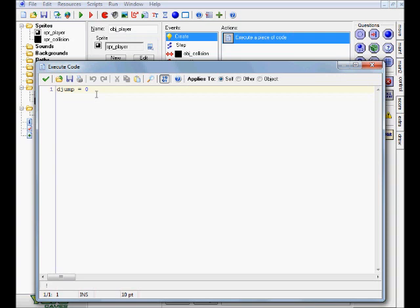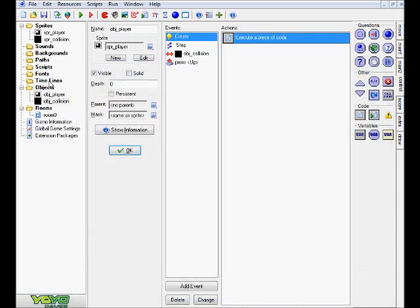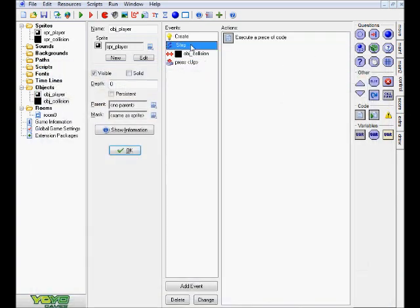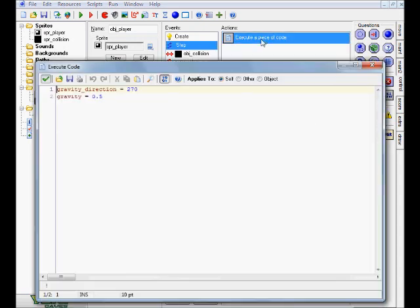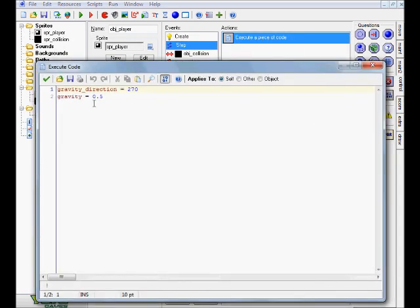You can rename it if you want to, but for these tutorial purposes I'm just going to keep it djump. We'll get to what it does in just a little bit. Let's head over to the step event — same thing, a code block. In here we're just setting some simple gravity: gravity_direction equals 270, which is the down direction in GameMaker, and gravity equals 0.5. That's the force of the gravity, how strong the gravity is actually going to be.